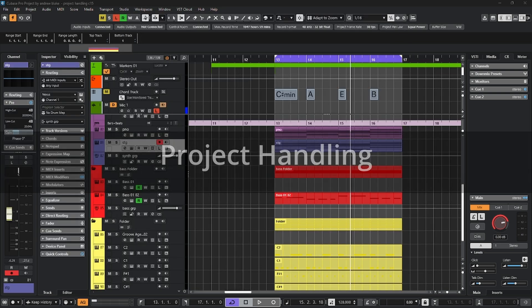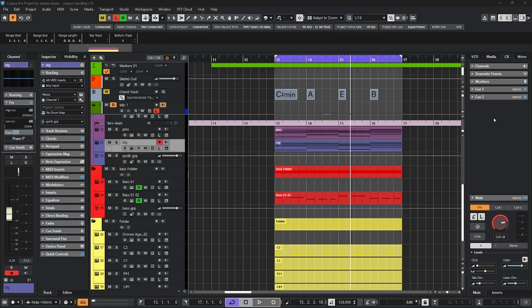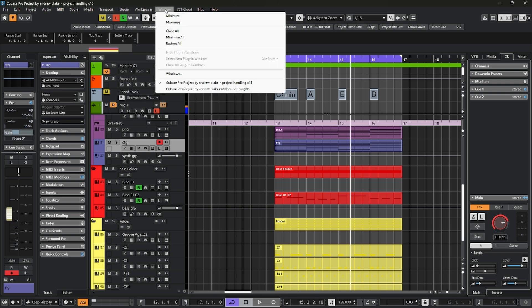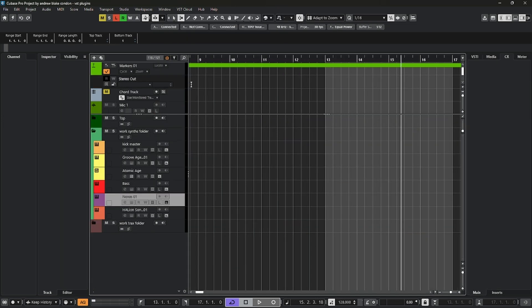Alright, let's talk about project handling. You can actually have more than one project open at a time with Cubase in case you want to copy and paste something from one project to another. You can move between your projects, go to the window menu, and then they're just listed there. But you can only have one active project at a time, meaning only one project can play back and actually allow you to do editing.